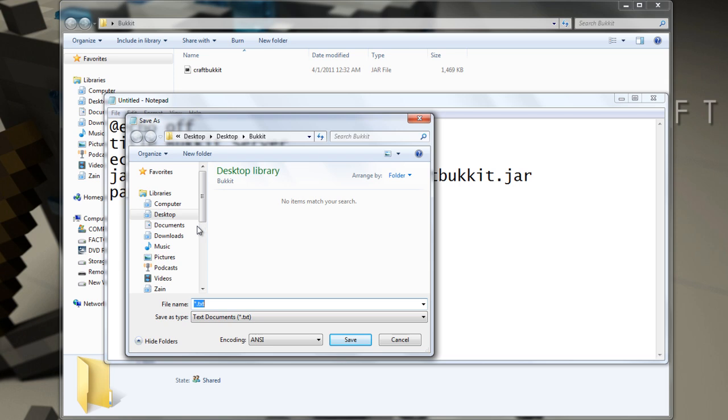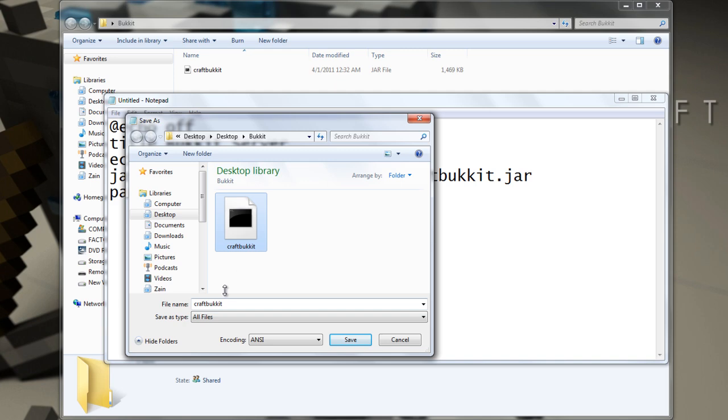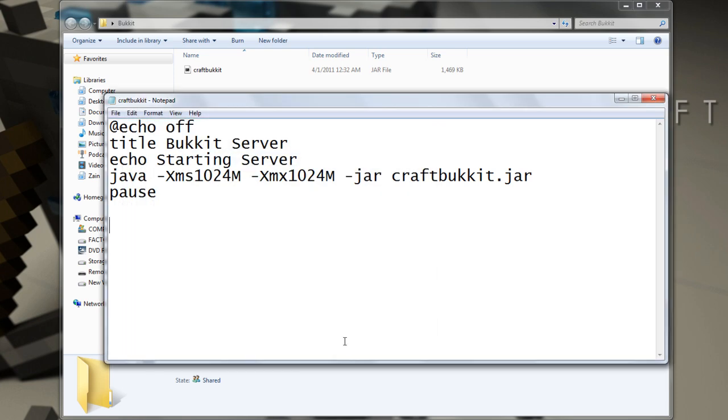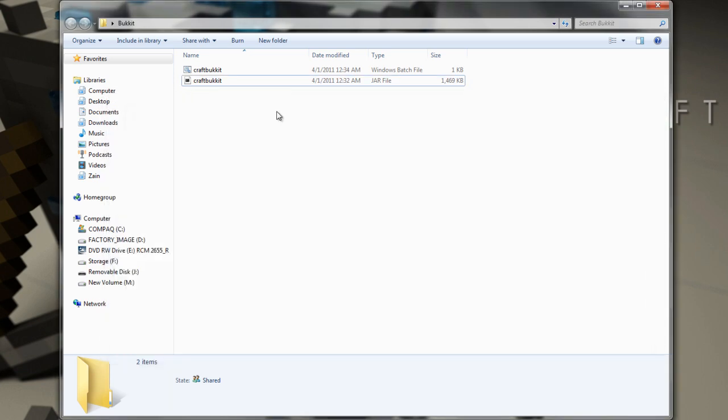Save it to the bucket folder. All files, name this Craft Bukkit the same. But name it, put .bat. And then save it. There you go.